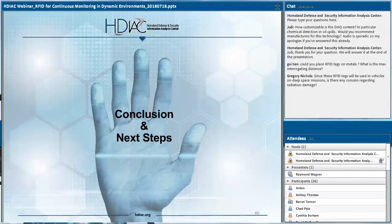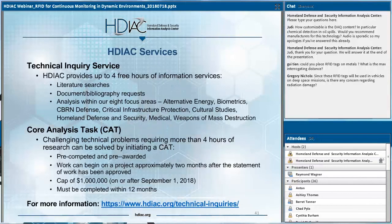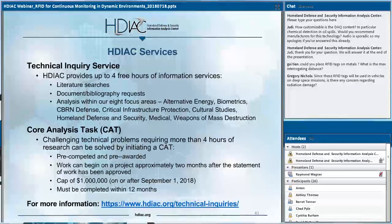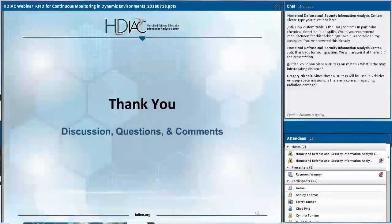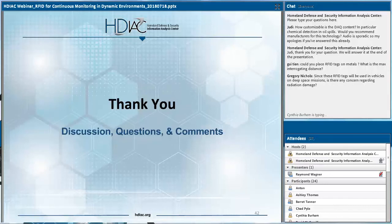Thank you again Ray for your presentation today and for those very detailed answers to our questions. We're right at the end of the hour, so that concludes today's webinar. Thank you everyone for attending.